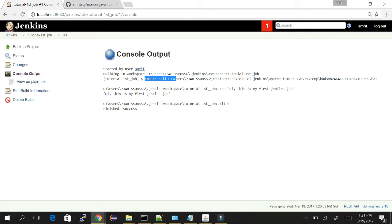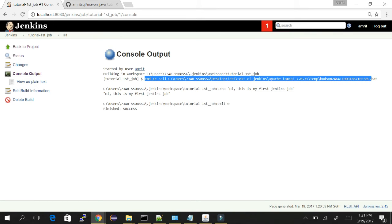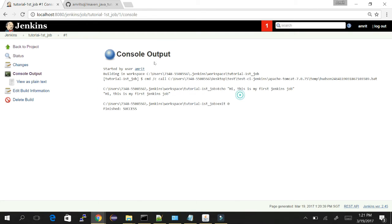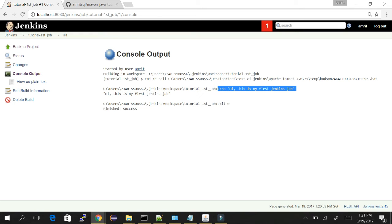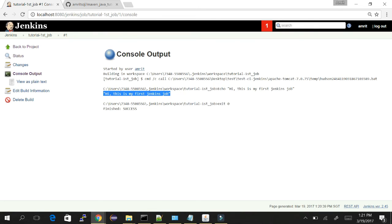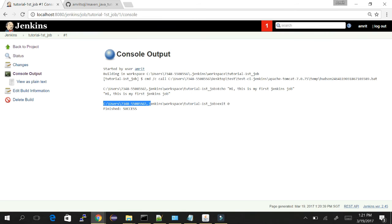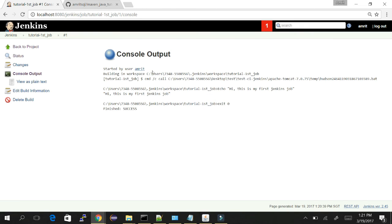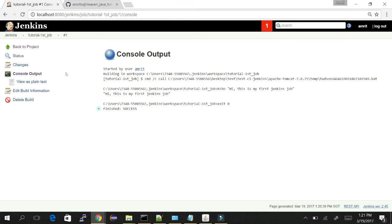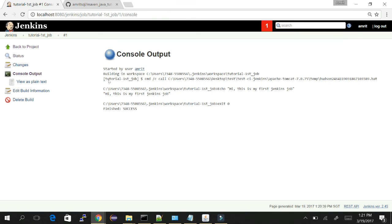We can see Jenkins created a temporary batch file in the temp area of Tomcat, then it used the batch prompt for executing it. We had given the command 'echo hi this is my first Jenkins job', so it has printed the echo here. Lastly, Jenkins always checks for the exit code - what is the exit code of the previous command. Exit code zero means the command was successful, so it has given the result as success. Congratulations, we have created our first Jenkins job.